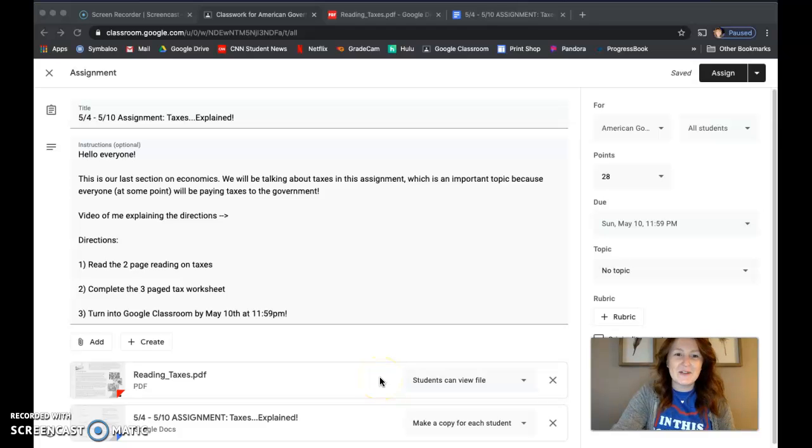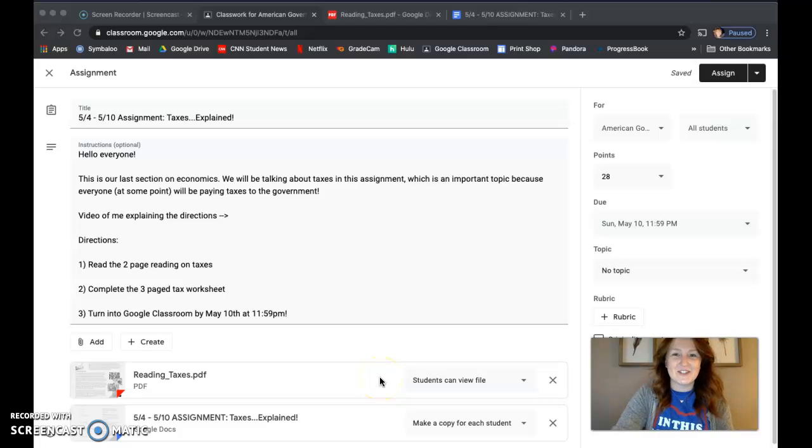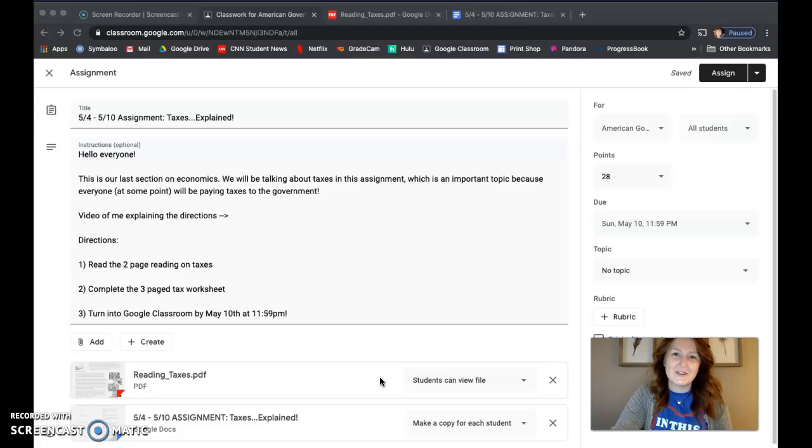Hey guys, I'm going to make another quick video explaining your directions for this week, which is the week of May 4th through May 10th.